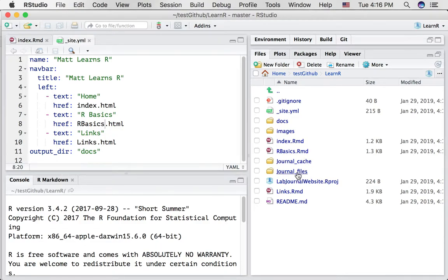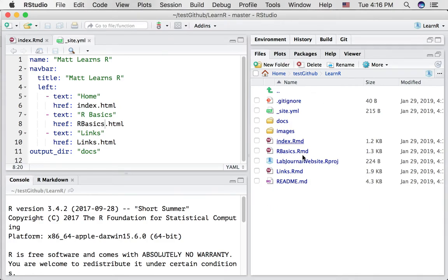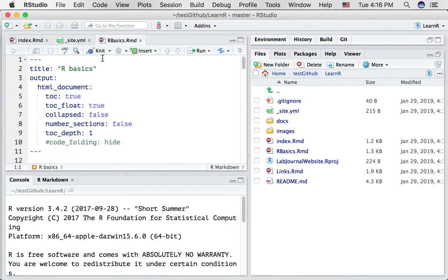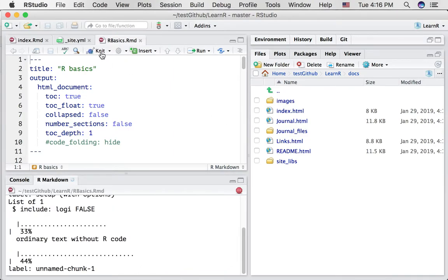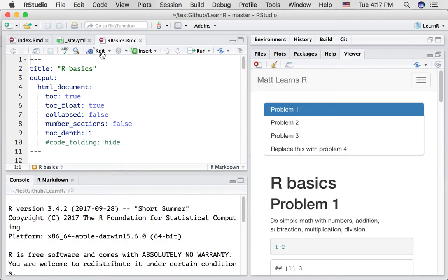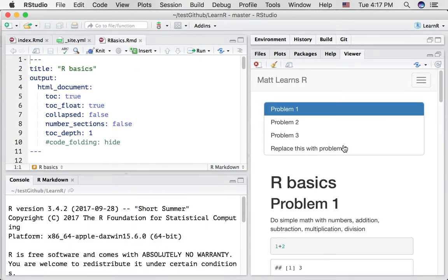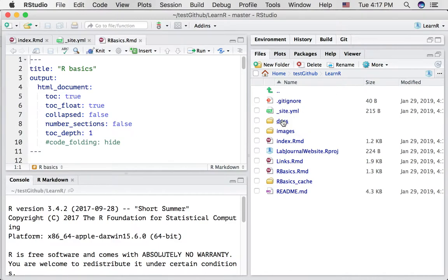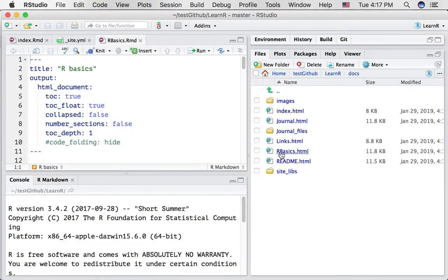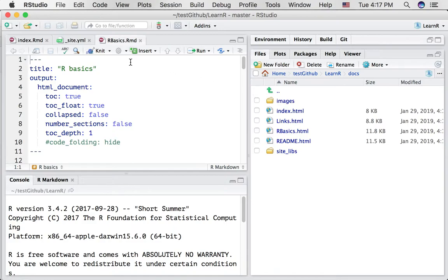There we have it. There's a few things we don't need anymore, so these journal cache, journal files, we can delete those. Now when we open up rbasics, first of all, notice we have a new file here, rbasics.rmd, but we haven't compiled this yet. We haven't knitted it. So it hasn't created a rbasics.html file. Let's see what happens when we press knit. Okay, we see that the R Markdown document knits properly. And if we go into the docs folder, so learn r docs, we can see that there is now an rbasics.html file. These two leftover files journal, we can delete those as well.